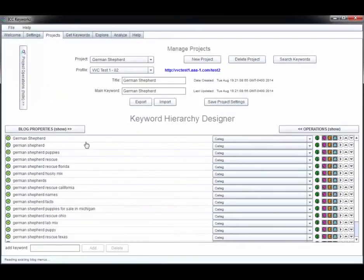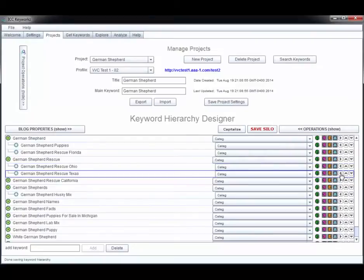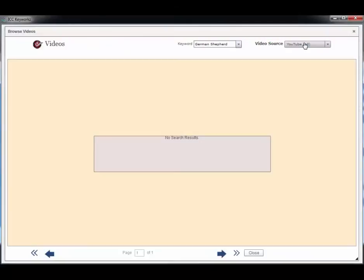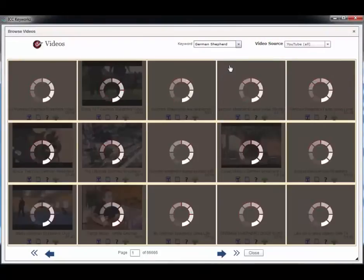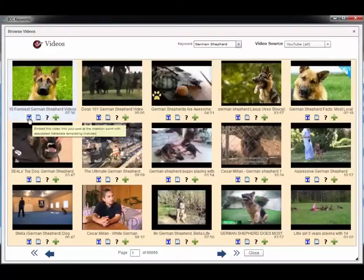I can drag and drop my keywords into the order I want. I can assign parent and child relationships for the menus and categories on the website that we're targeting. I can add easy content and monetization.